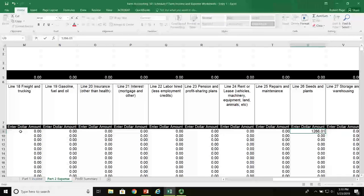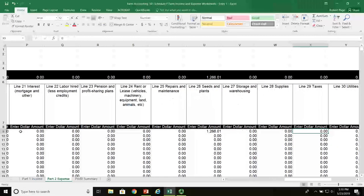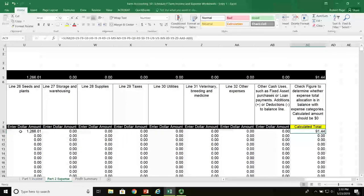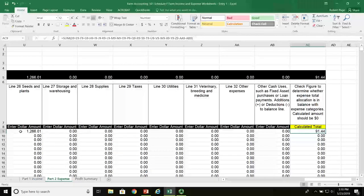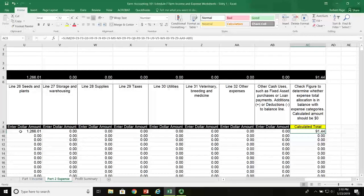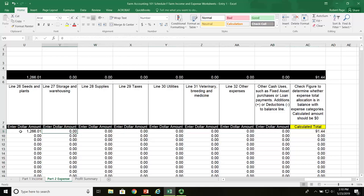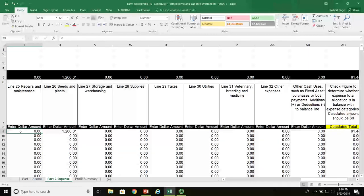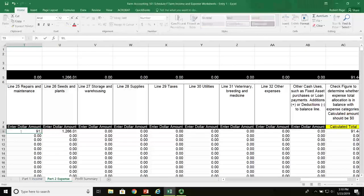Now let's check and see if we're in balance. Coming over to our check digit in column AC, you can see that we're out of balance by $91.44, which happens to be the exact amount of the gate purchase. That's going to be entered into line 25, column T, which is considered repairs and maintenance on the Schedule F — $91.44.